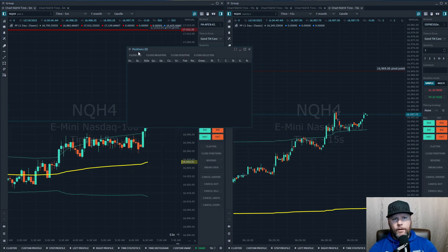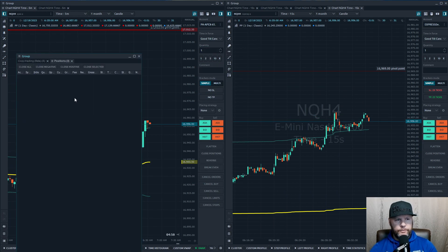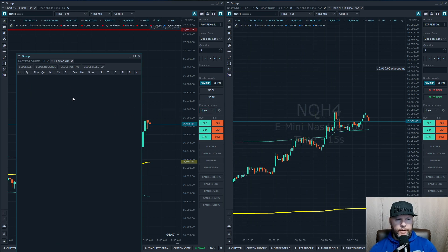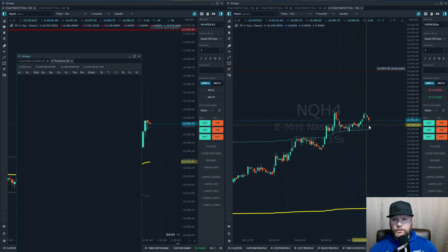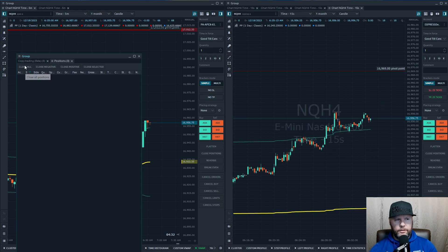One thing I like to do is open a Positions tab and put it right next to the copy trader. Once you're filled across all eight or ten accounts you're copy trading, every open position shows here. Once your stop loss or take profit is hit, all those orders should disappear. If anything is left, that means an order did not close and you need to manually close it — either Close All or select the specific order and hit Close Selected.